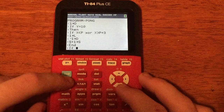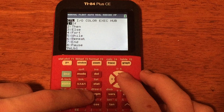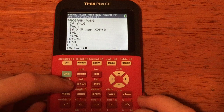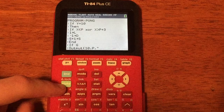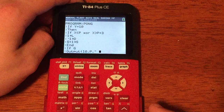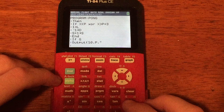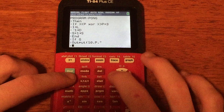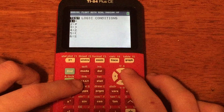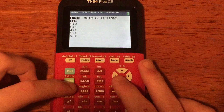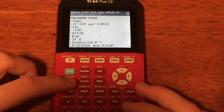Now do: If G (PRGM Enter for If, then G), Enter. Output to erase the old paddle: PRGM I/O number 6 Output, row 10, comma, P, comma, then a quoted space (alpha-plus, alpha-zero for space, alpha-plus). Press Enter. Then: P - 2*(G=24 and P>1) store P — this moves the paddle left when the left arrow key (key code 24) is pressed and the paddle isn't at the left edge.